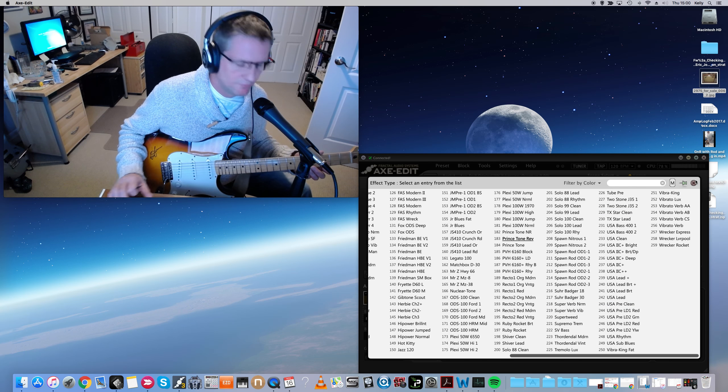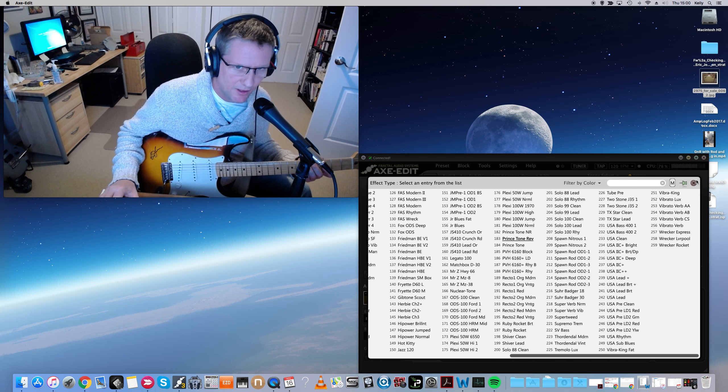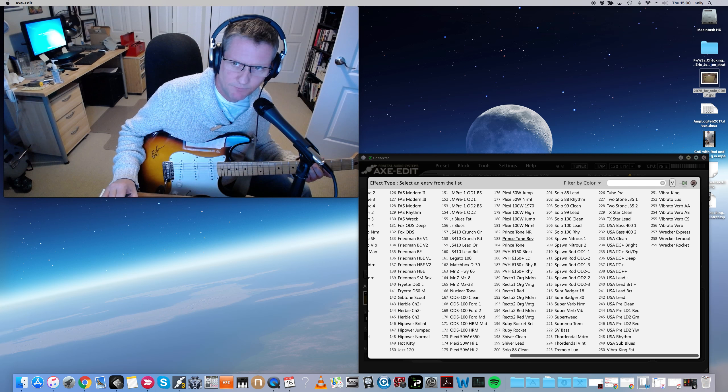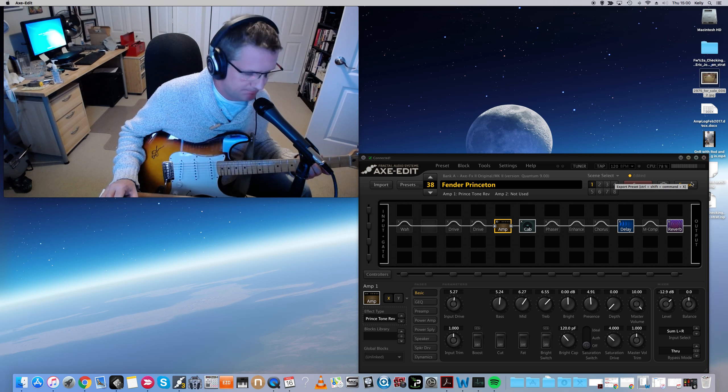Anyways, that's it. Hope this helps you out with your shopping for a Fractal. Bye.